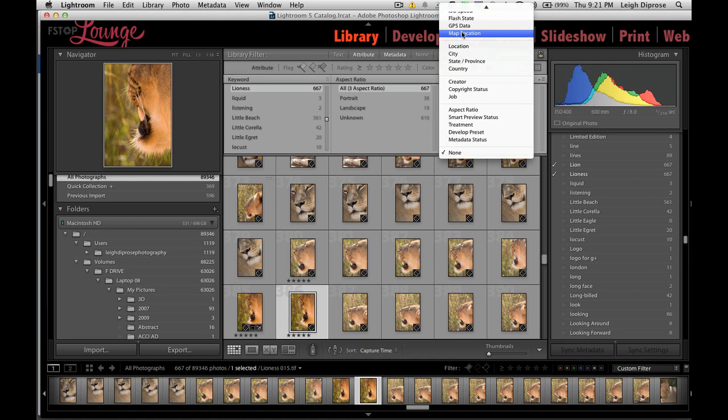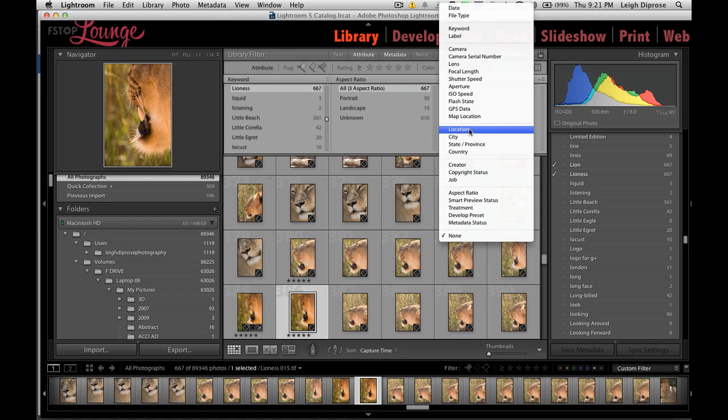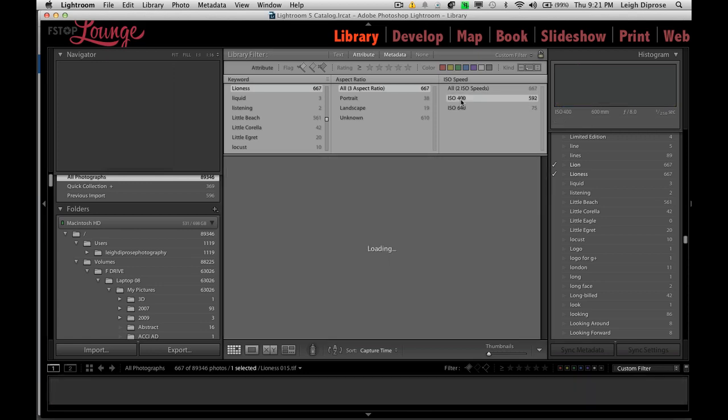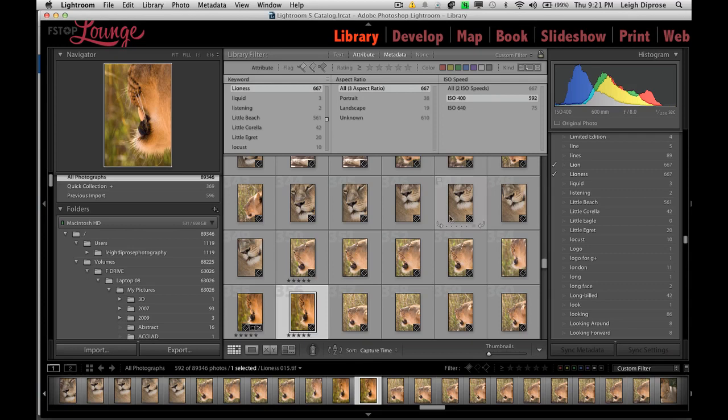For instance, you can just add smart preview status. You can add the country if you've typed that in metadata or the ISO speed. Let's say I want one with the lowest ISO. At ISO 400, it's going to narrow down that even more. You can really utilize this sort of system to navigate and find the image that you want ready for export when you go into your library.